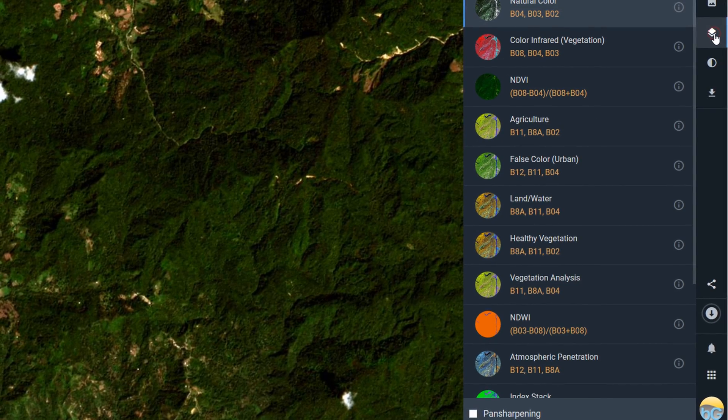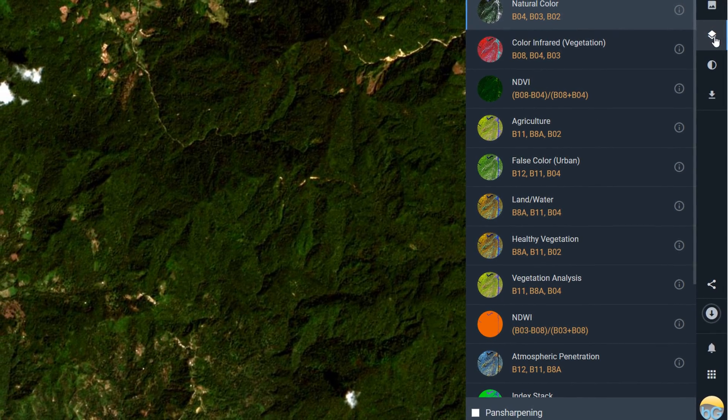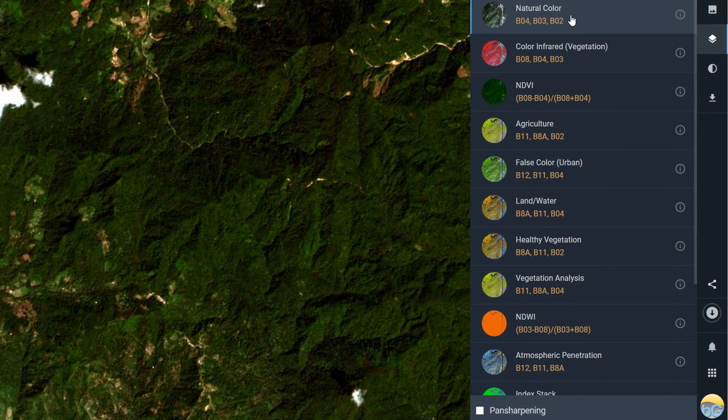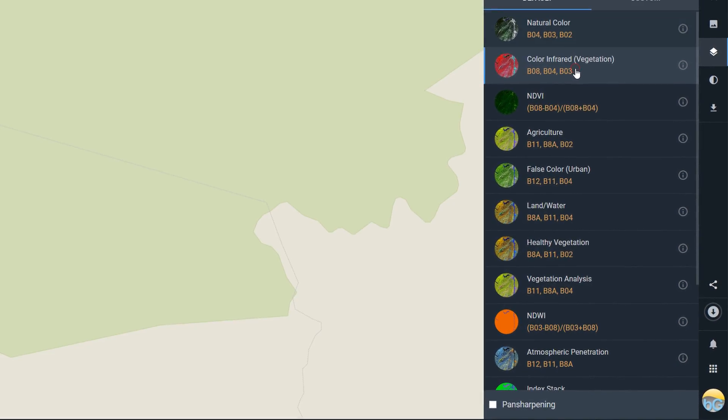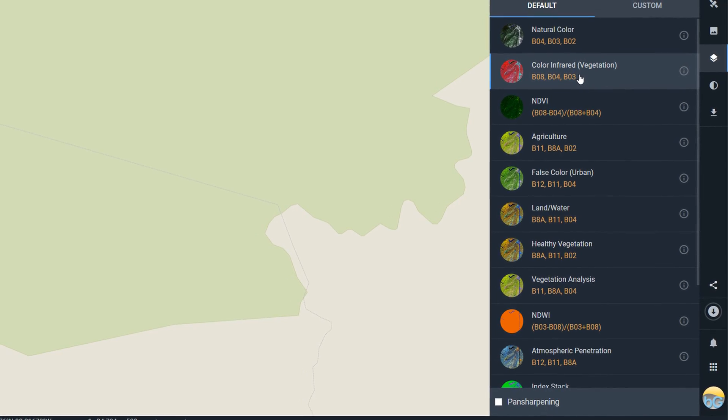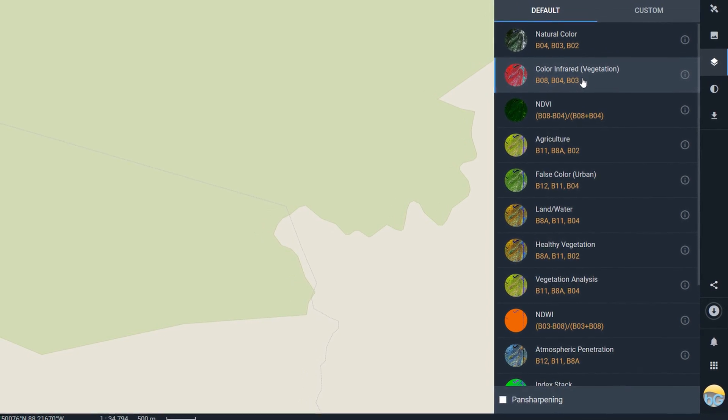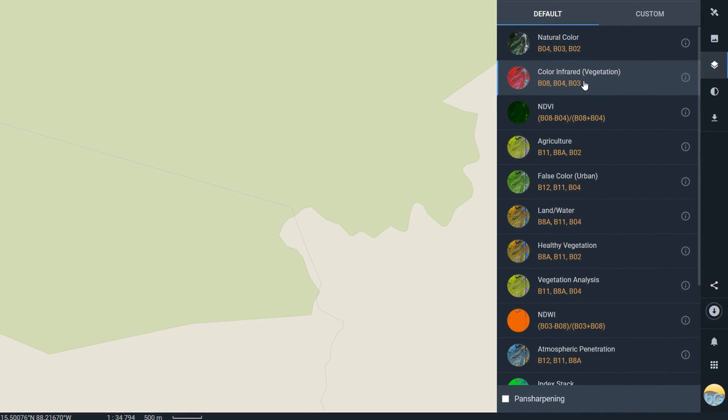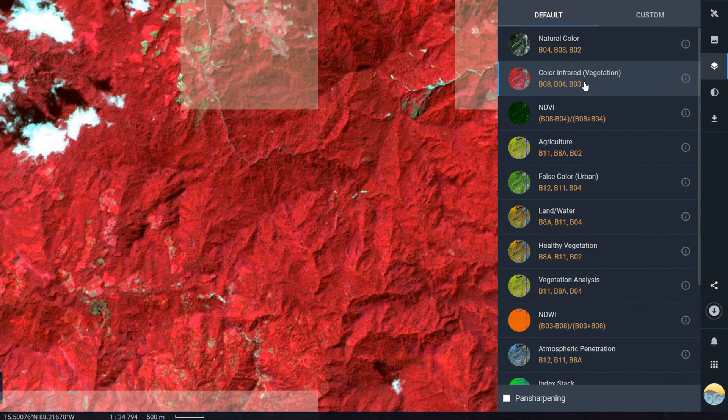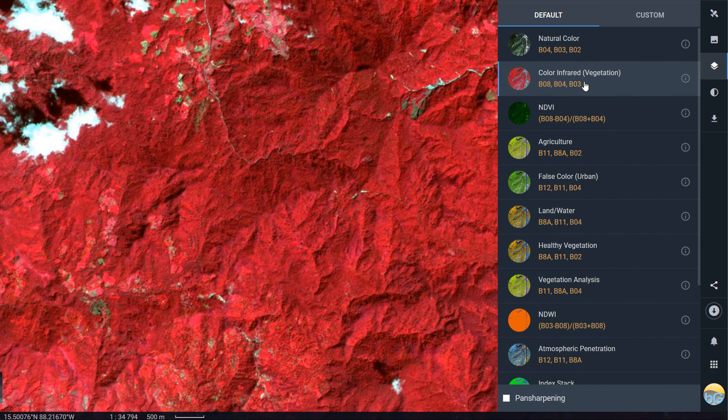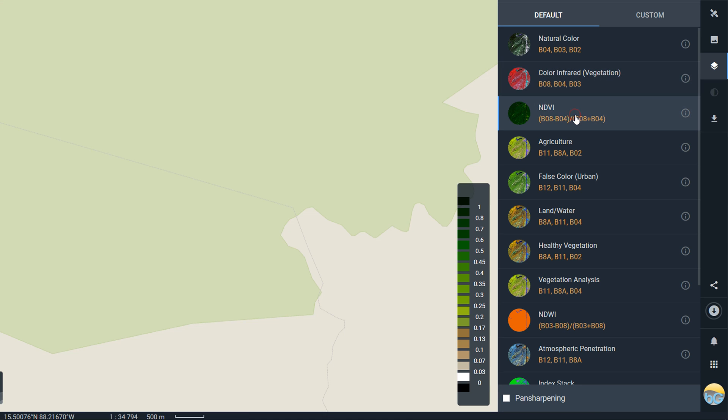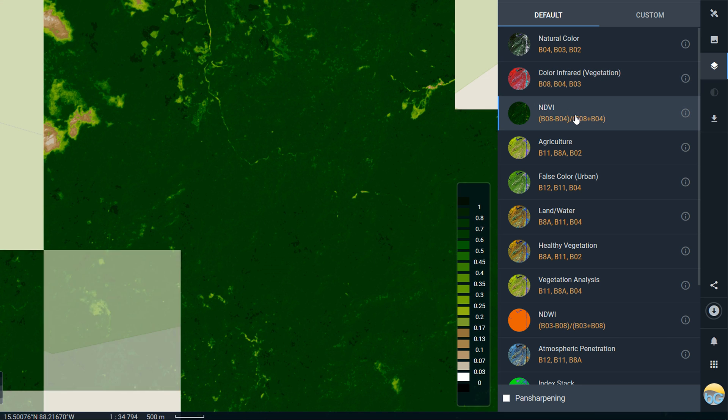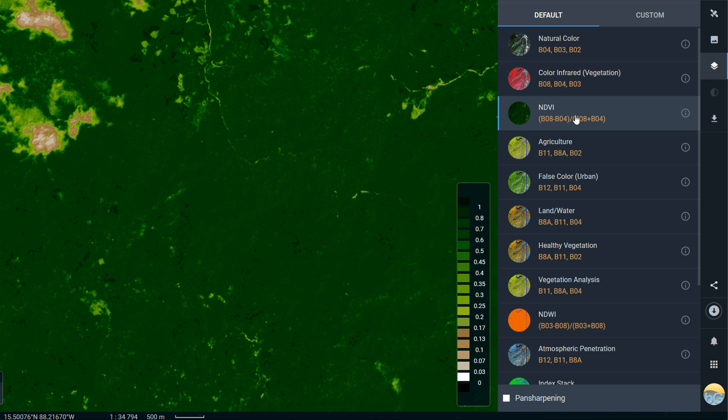Above the download button on the right-hand side we also have the band combinations and these are really useful. You can, for example, here I've clicked on color infrared which shows vegetation and it'll also give you how these bands were derived.